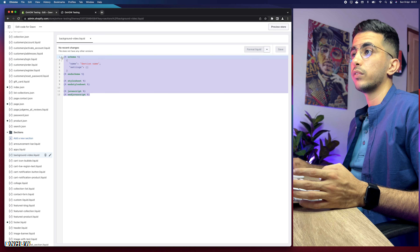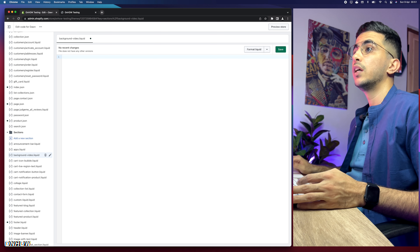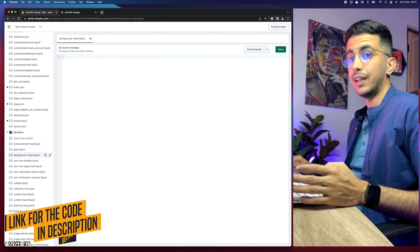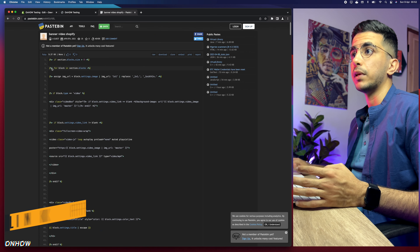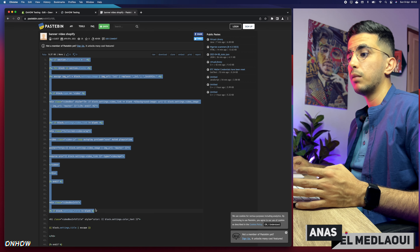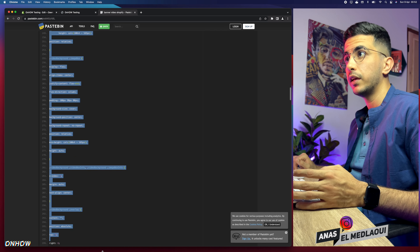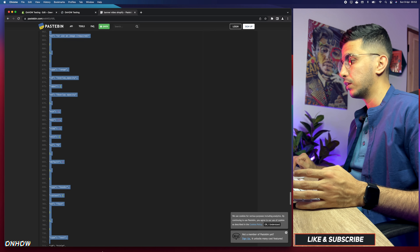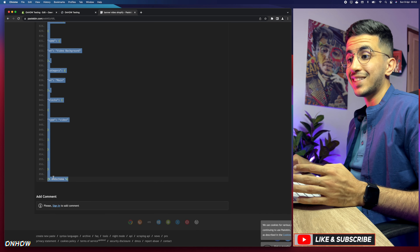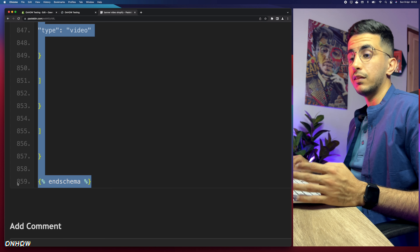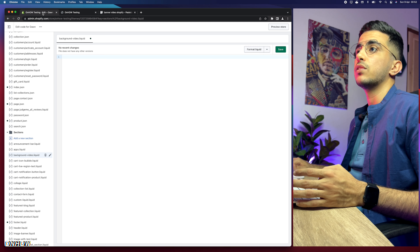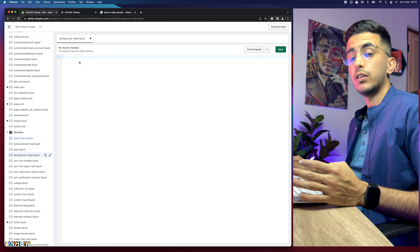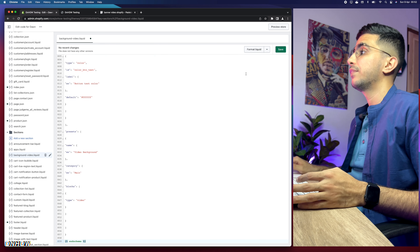Click Done and Shopify will create some default code — remove all of it. Then scroll down to the description box, find the link provided, and click it. It will take you to the code you need to copy. Select all the code — it ends at line 859 with 'end schema' — then right-click and copy it.